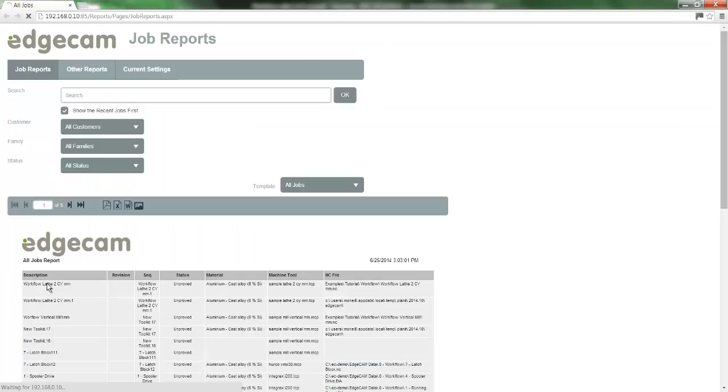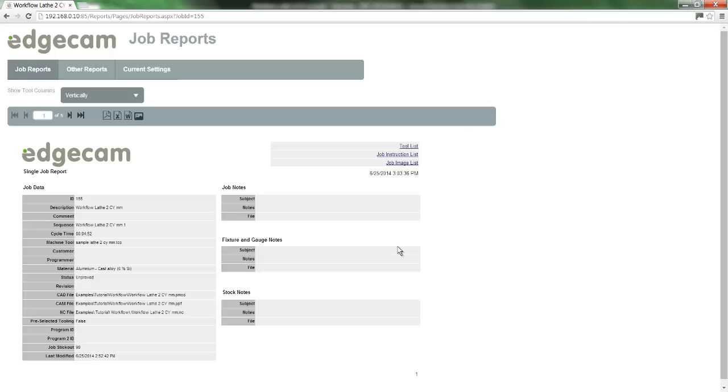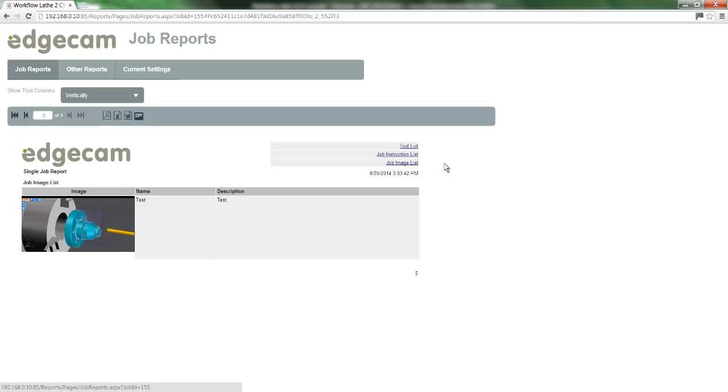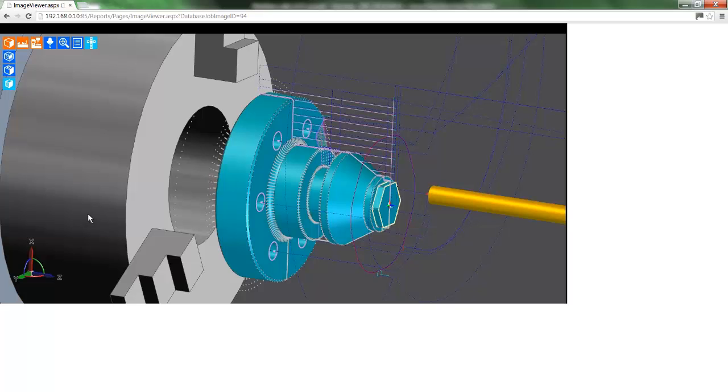Move back to job reports and having refreshed the report you will now see the job image area. As we click the field we can see the images and if you actually click on the image you can enlarge the picture.